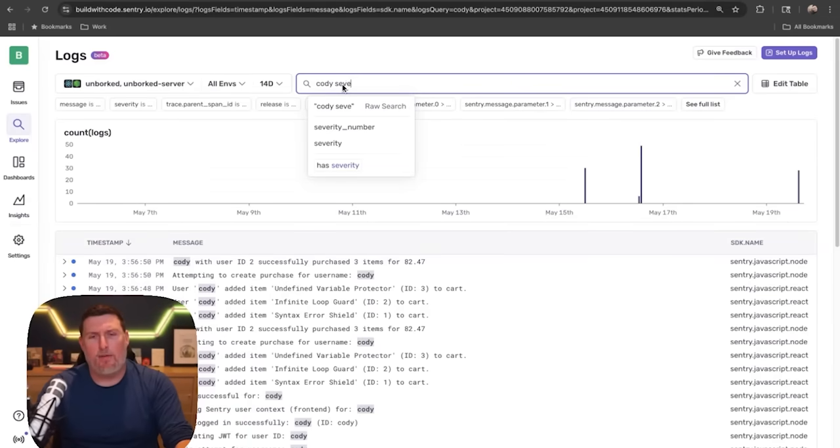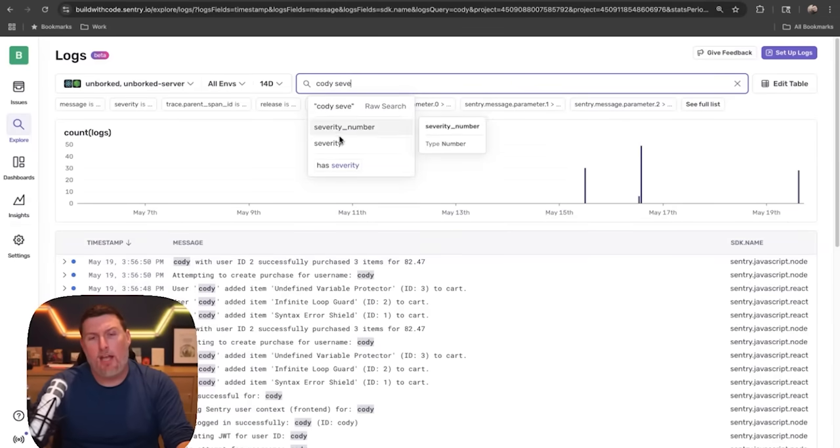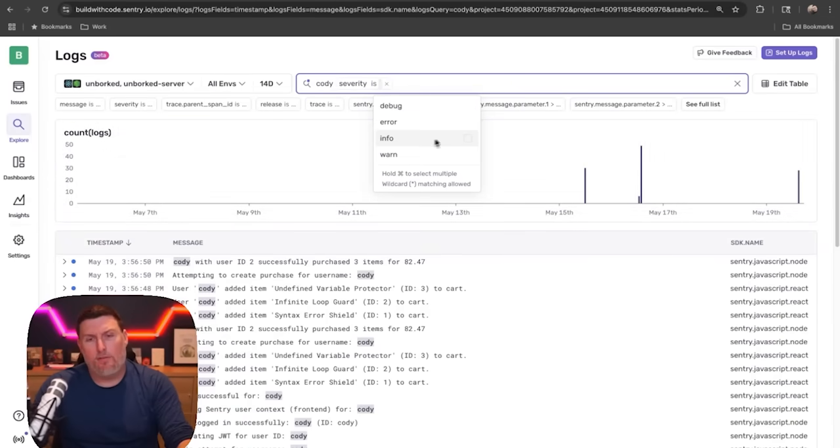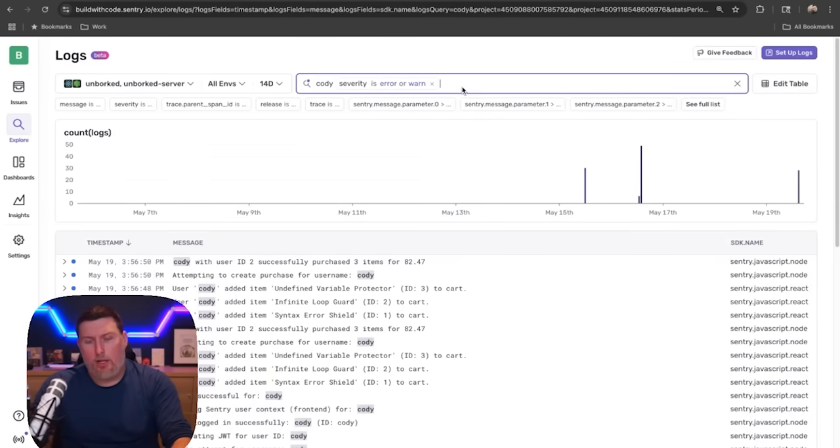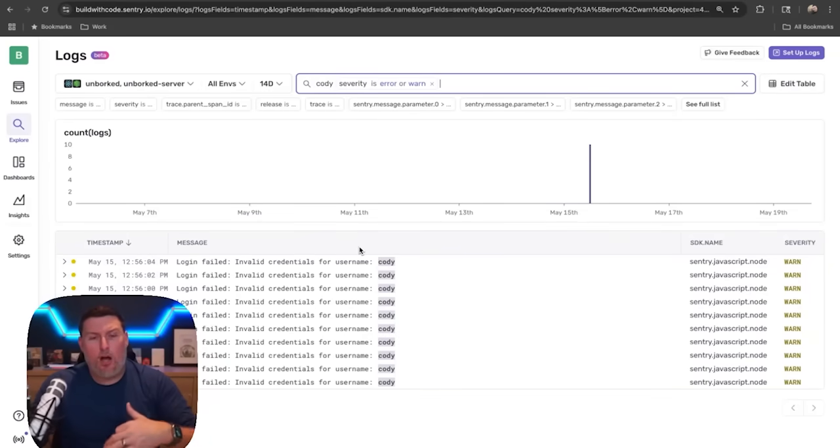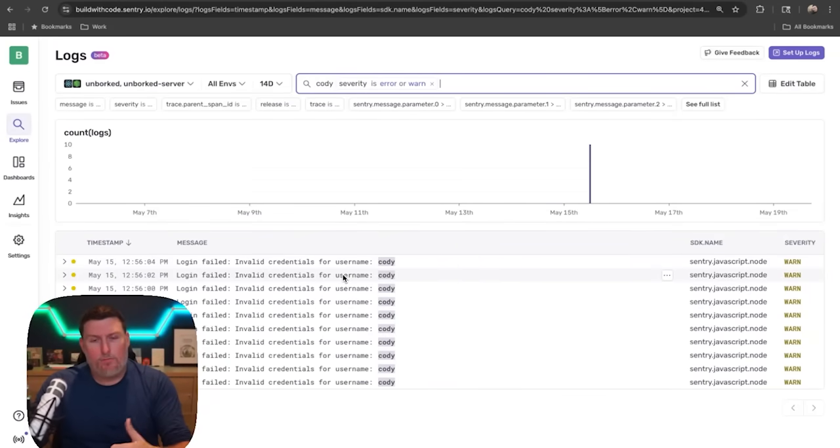I can also combine this with property-based search, and that's the structured logs concept. I can type in severity and look up different severities of logs. In my case, I'm going to choose error and warn and hit search. Now I'll see all of those logs that are available.